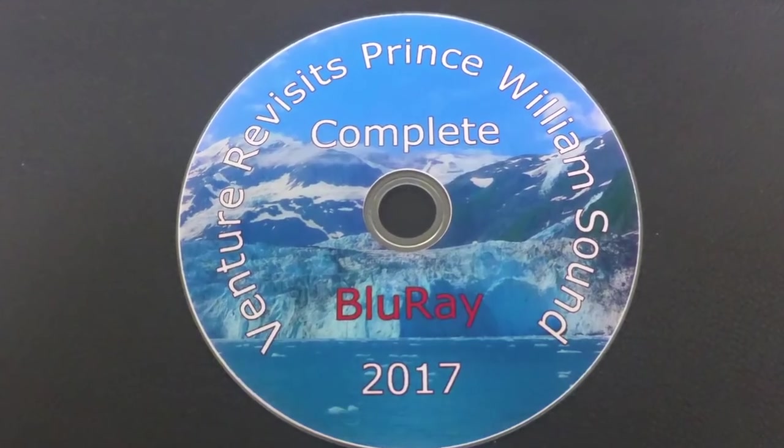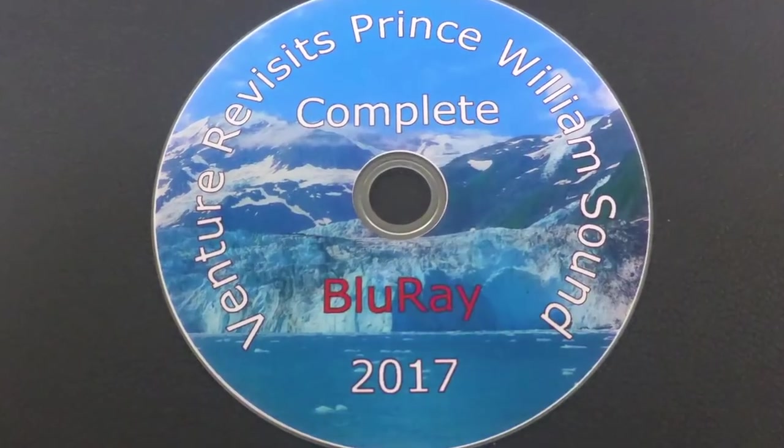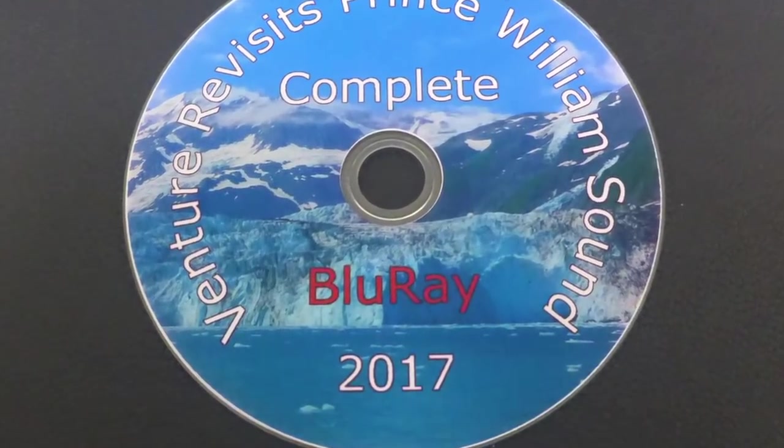To create Blu-ray, I use a program called Roxio Toast.